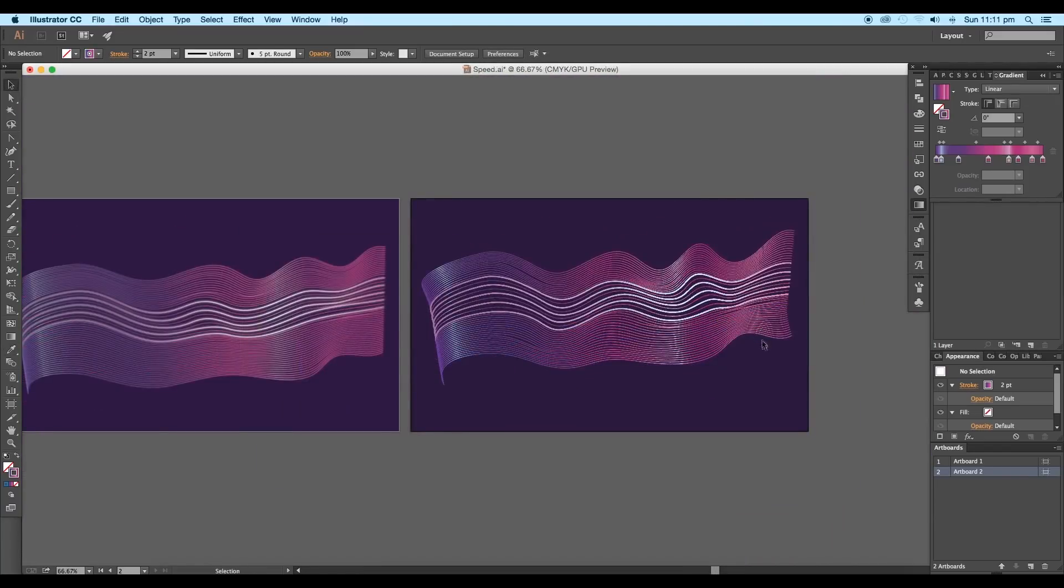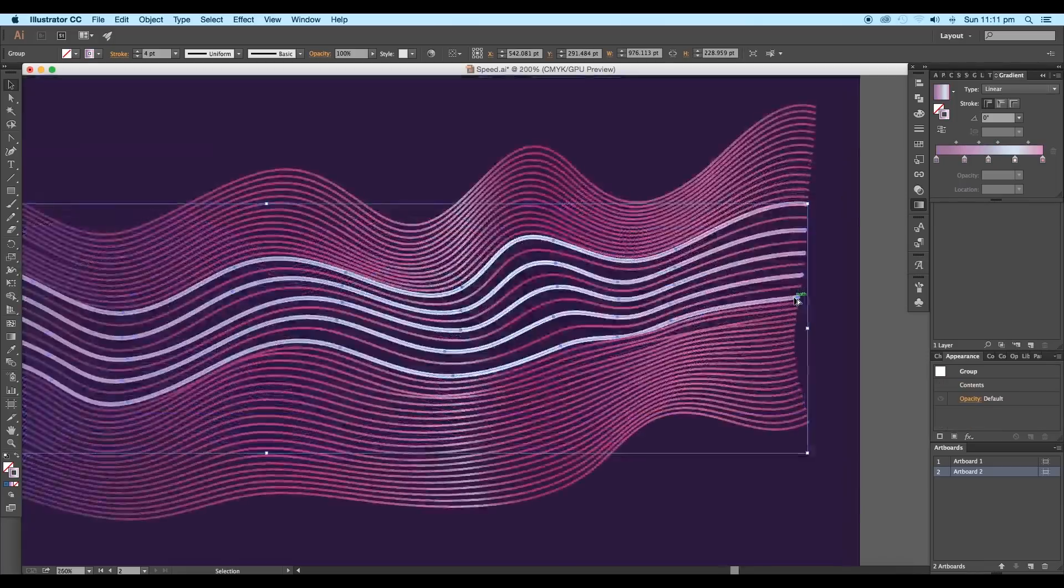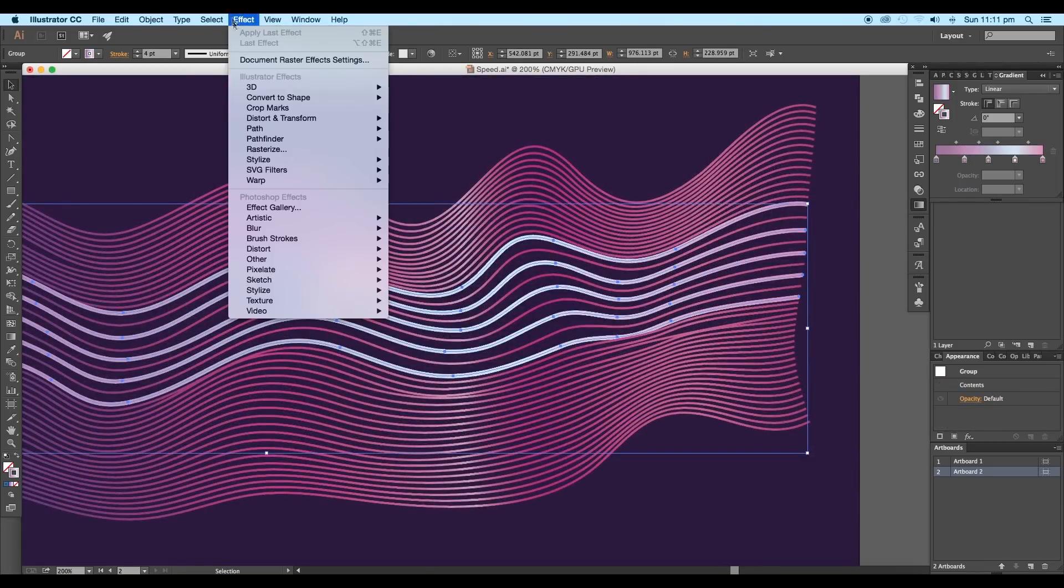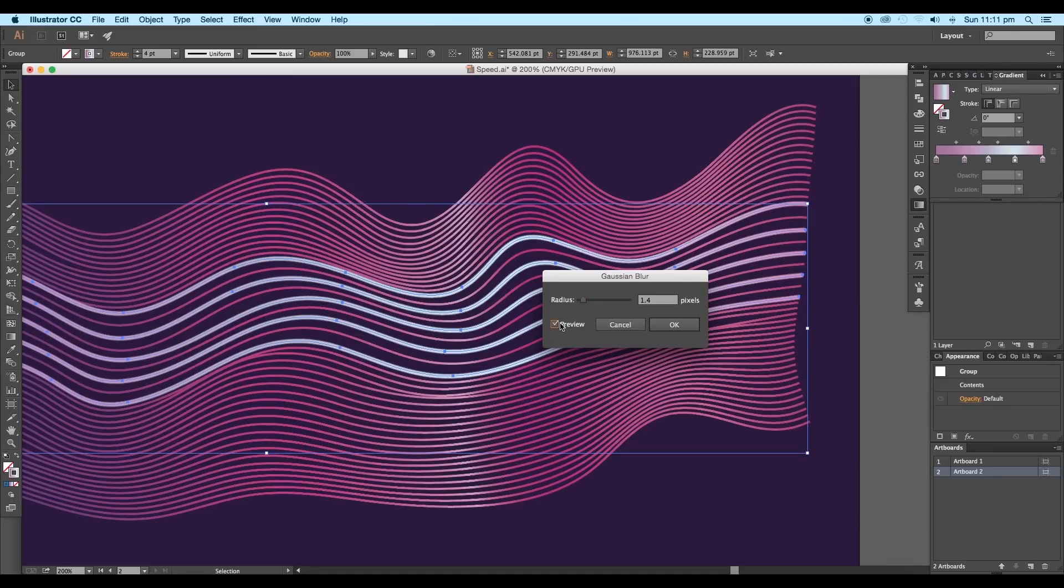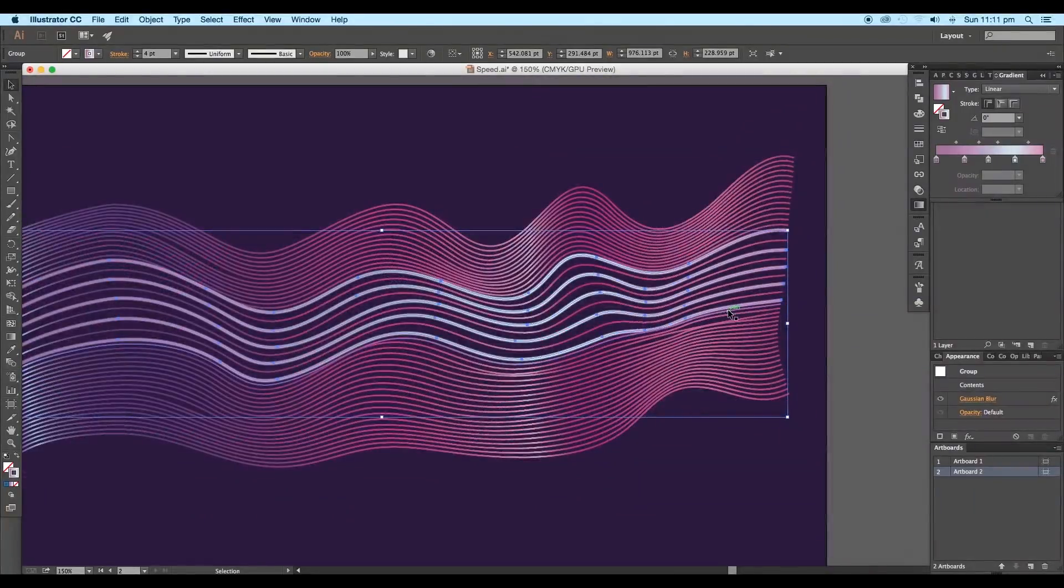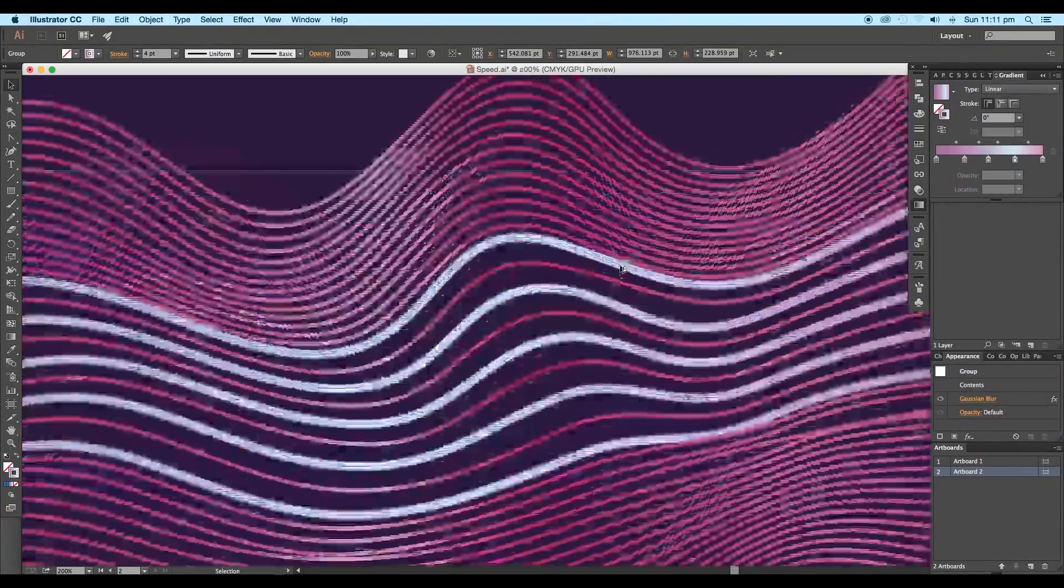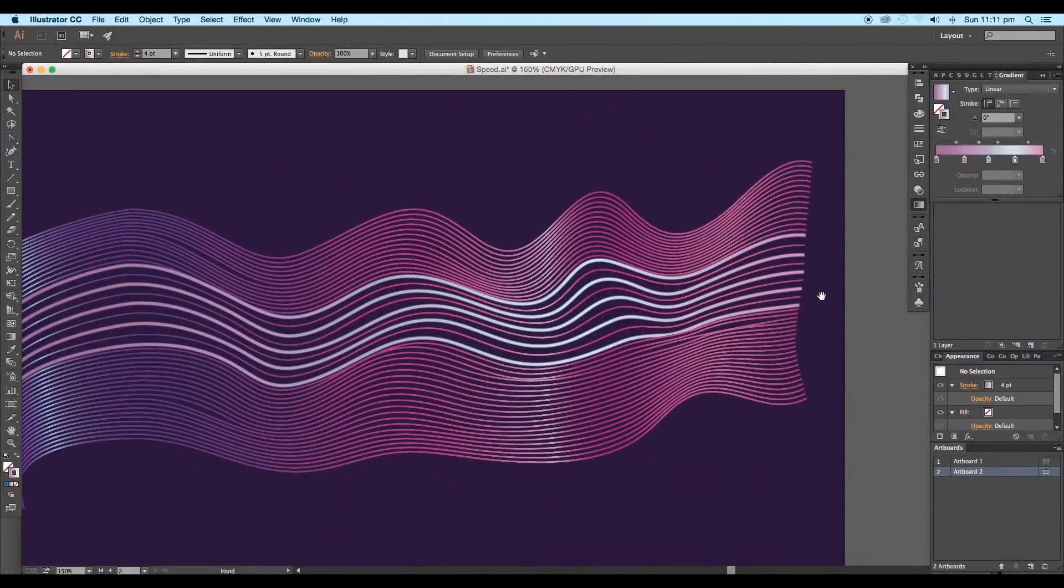Now we'll give a glow to the thick strokes. So select them and go to Effect, Blur, Gaussian Blur. Set the radius value to around 1.4 pixels and click OK. This will give a soft look to the curves.